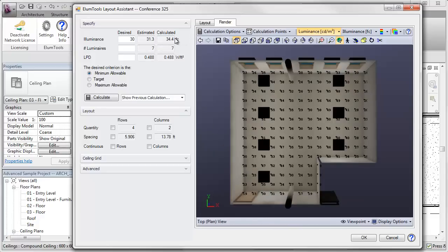Seven luminaires, actual calculations 34.4. This viewer is identical to what we normally see in Ellume Tools.